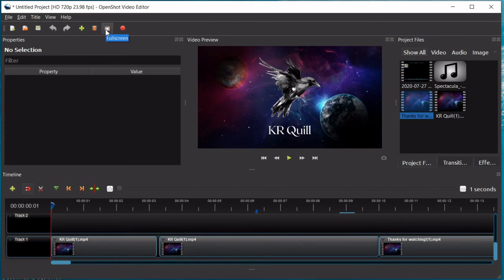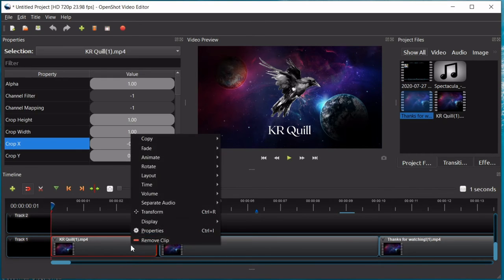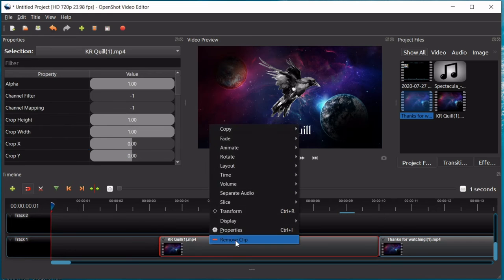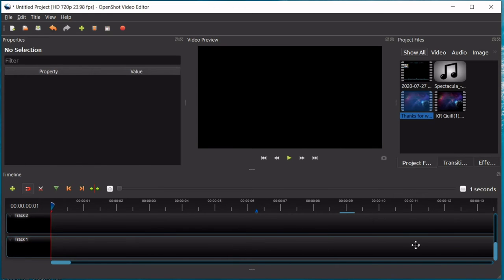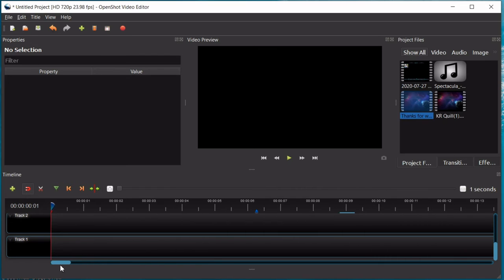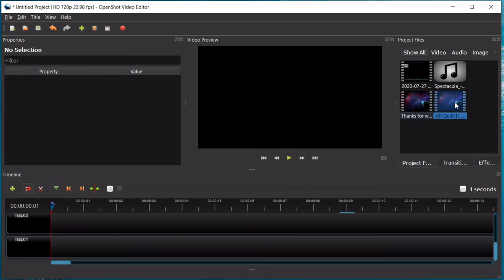So, going on, then you have your full screen, which of course, full screens your application, and then export video, which I will do last. So, I want to show you guys real quickly how you can put these different tools into use in editing a video.